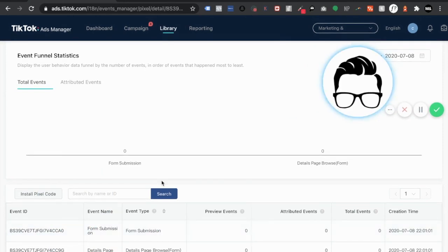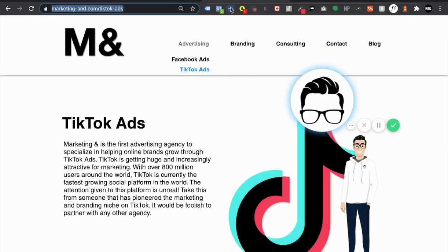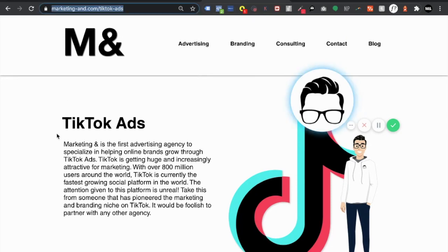And as you can see down here we have two different events. Created an event ID to be able to identify it. Super cool. Now just to double check going back to it. I know on the first pixel I had originally done it properly.